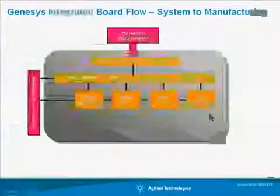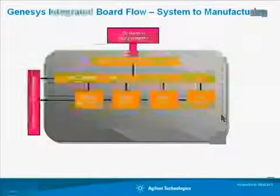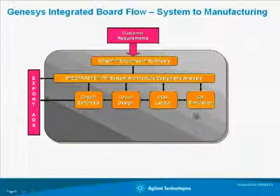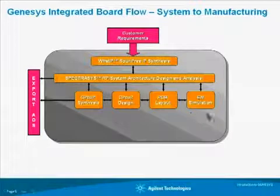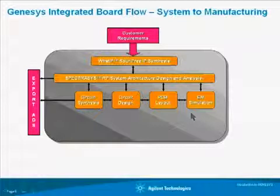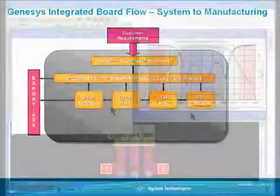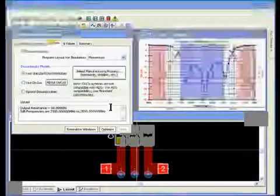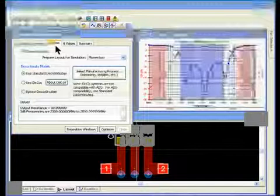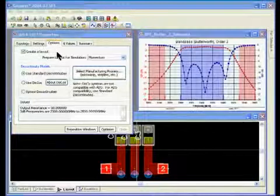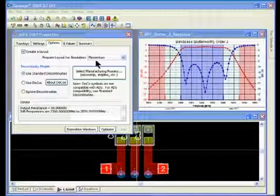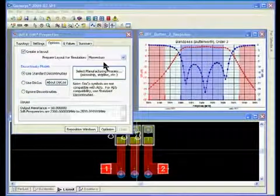The next step is to perform a Momentum GX EM analysis on the layout to verify that there are no parasitic coupling effects within the layout that could affect our filter response. As you can see here on the options tab of mFilter, mFilter automatically prepares the layout for a momentum simulation.